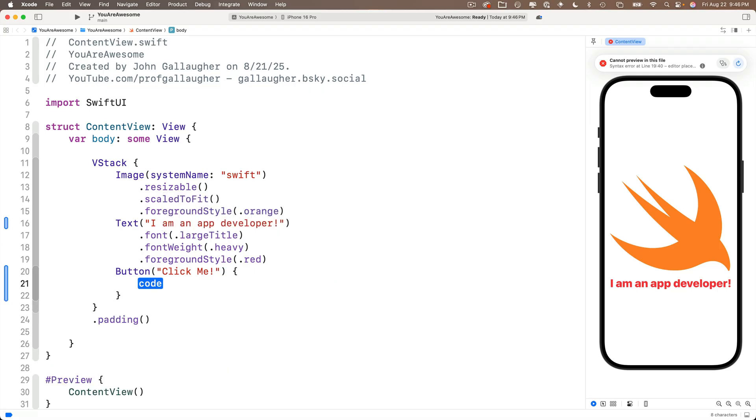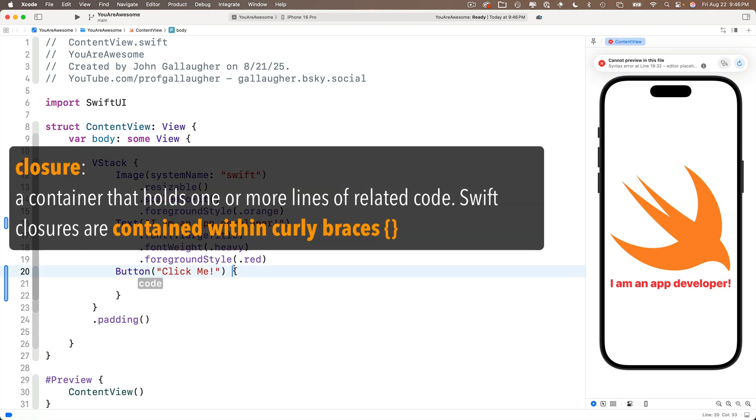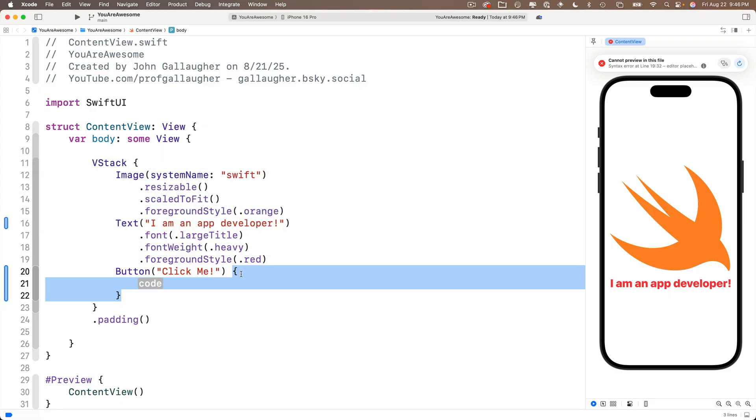So with this action highlighted, press return and oh, Xcode reformats this action part of the code. Now curly braces act as a container in Xcode. In Swift, the curly braces container is referred to as a closure. You'll hear that word a lot.